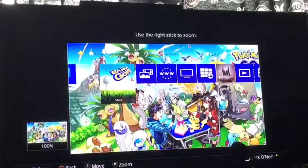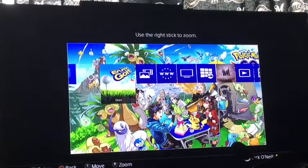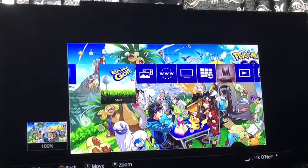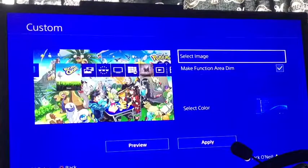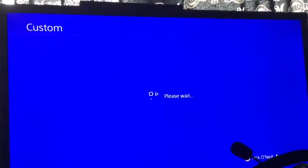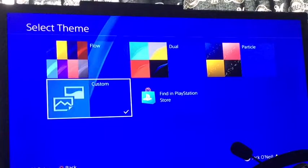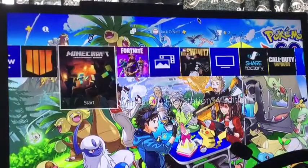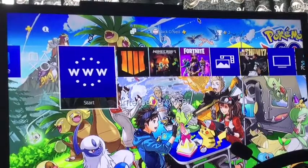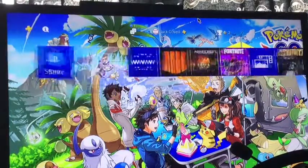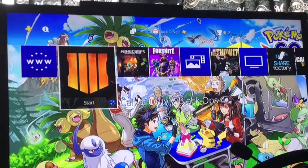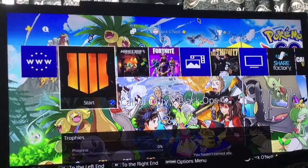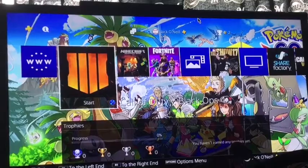Then it's Select a Theme, then you click Custom, then Select Image, then System Storage, then go to Other and there I have the picture right here, so I click that. Then if it's how you want it, click Enter which is X, then go down to Apply. There you go — I click my PlayStation button to go home and my background is Pokemon. If you enjoyed this video make sure to subscribe and like. Bye guys!